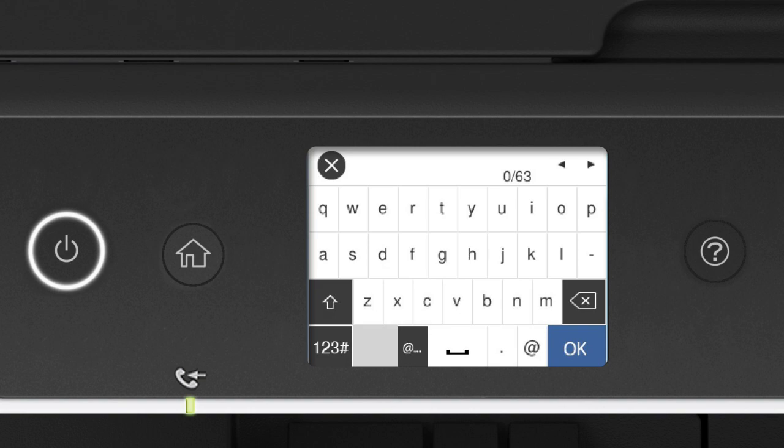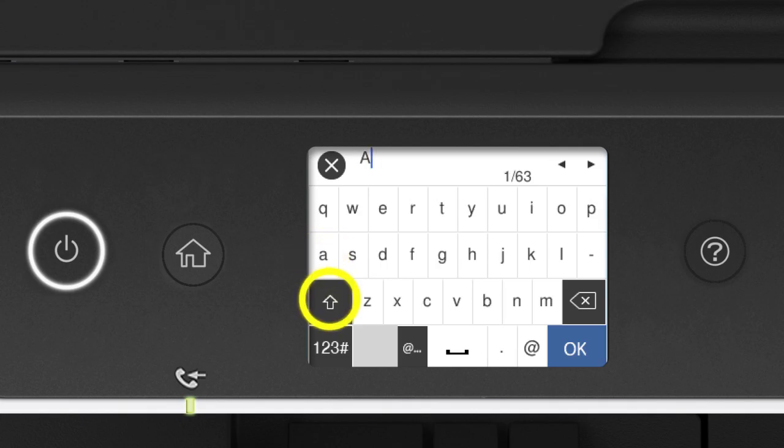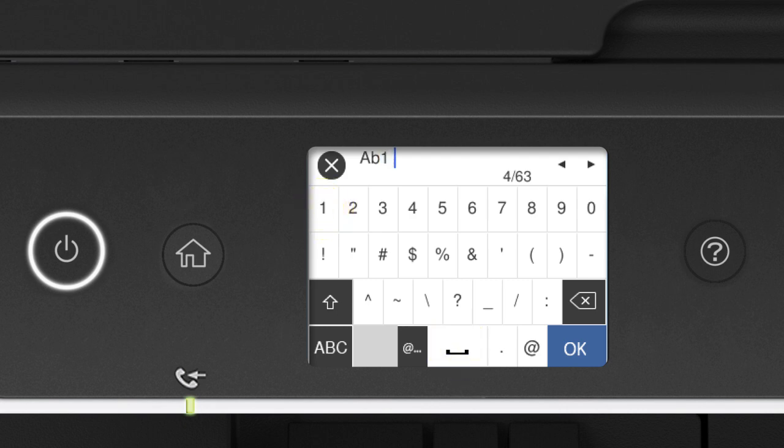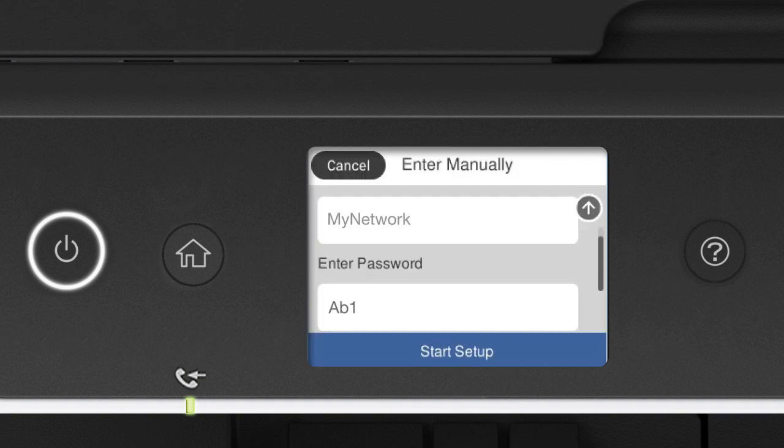If your password contains upper or lowercase letters, be sure to enter them in the correct case. Tap this icon to enter uppercase letters, or this icon to enter numbers or symbols. Tap Space to enter a space. Tap this icon to delete characters. When you're done entering your password, tap OK. Then tap Start Setup.